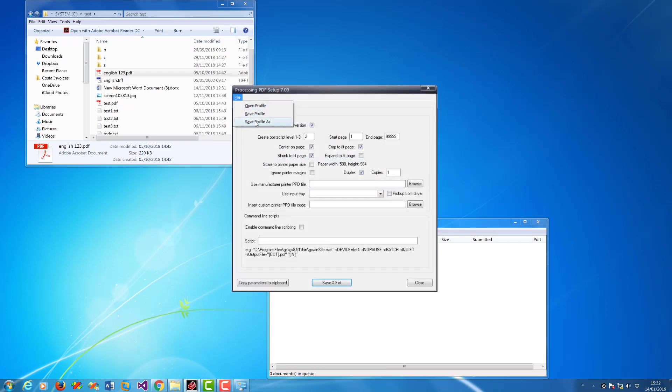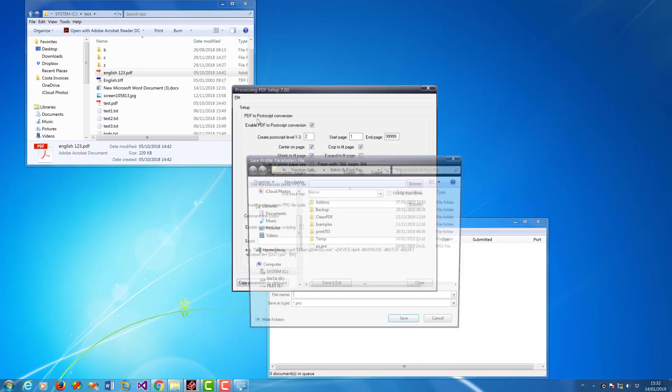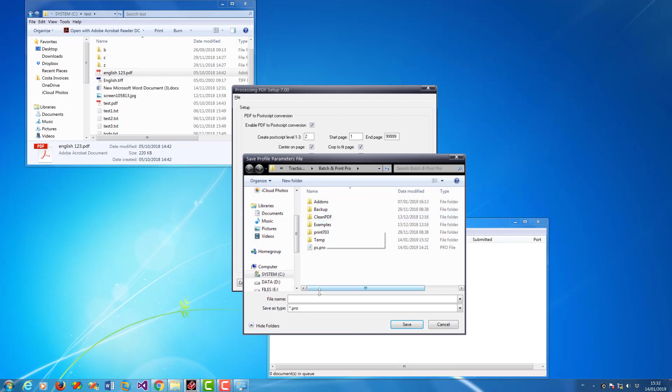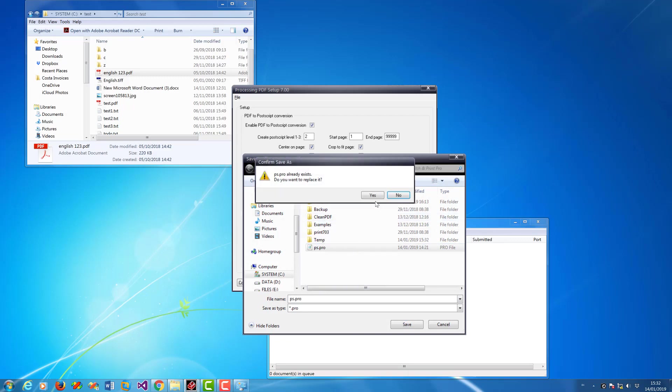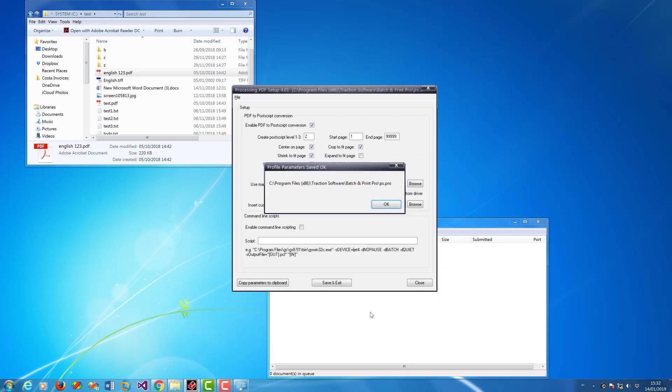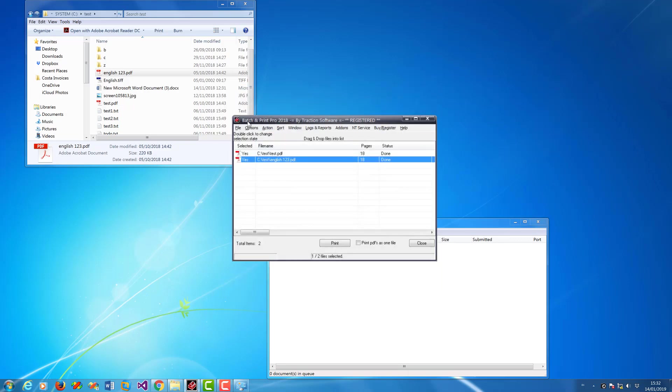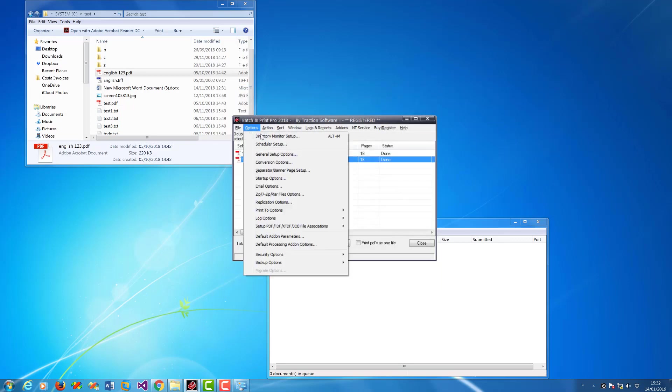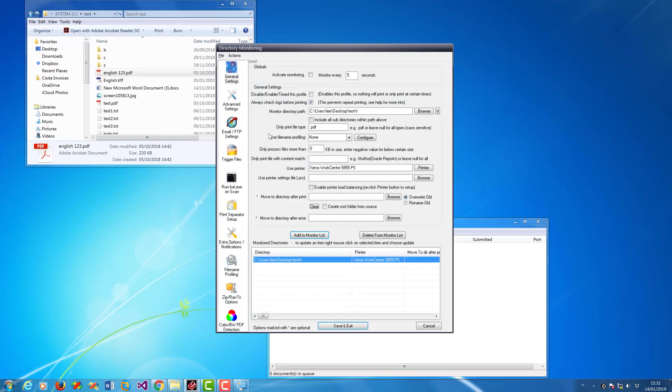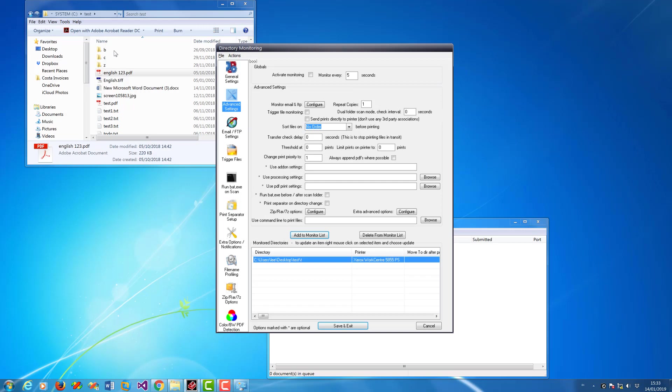Save profile as to example ps.pro, save and exit, go into directory monitor. In advanced, you can set use processing settings, just browse to the file I just saved, load it in, that sets the parameters up there.